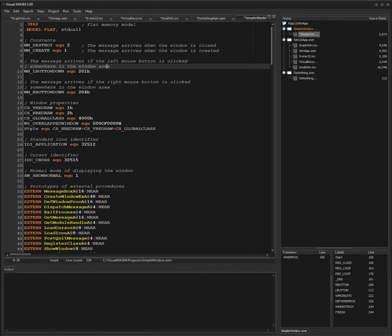If you watched my previous video I just published today, that explains why I'm doing this — why create an IDE for assembly programming. You can read up all the details on visualmasm.com about why assembly is still an awesome language to learn, especially if you want to become a great programmer.